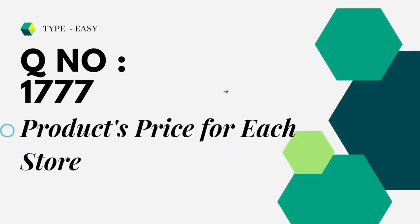You can see that it is of type easy, question number 1777, Products Price for Each Store. Let's see the question in the LeetCode platform.